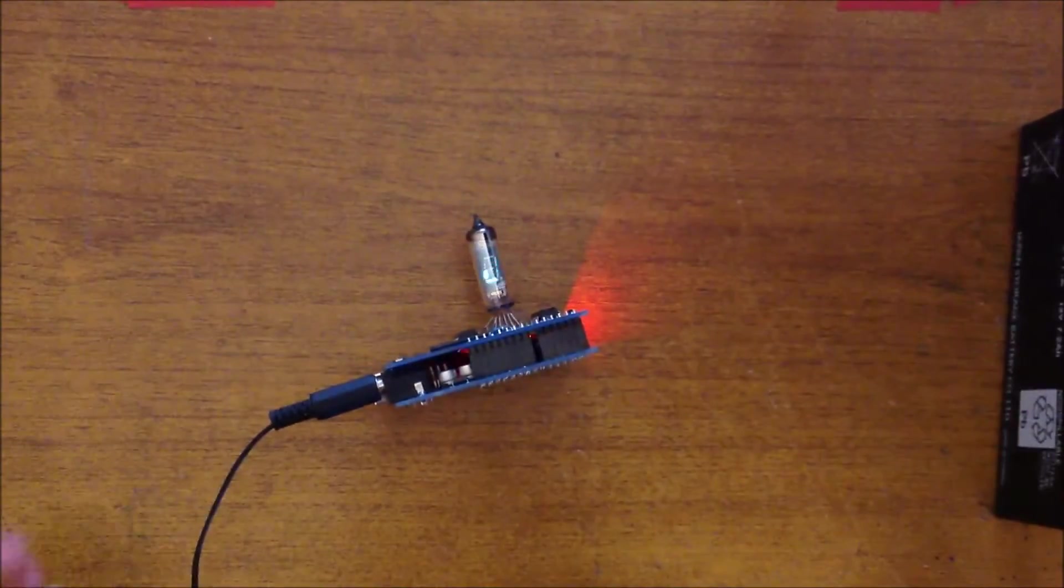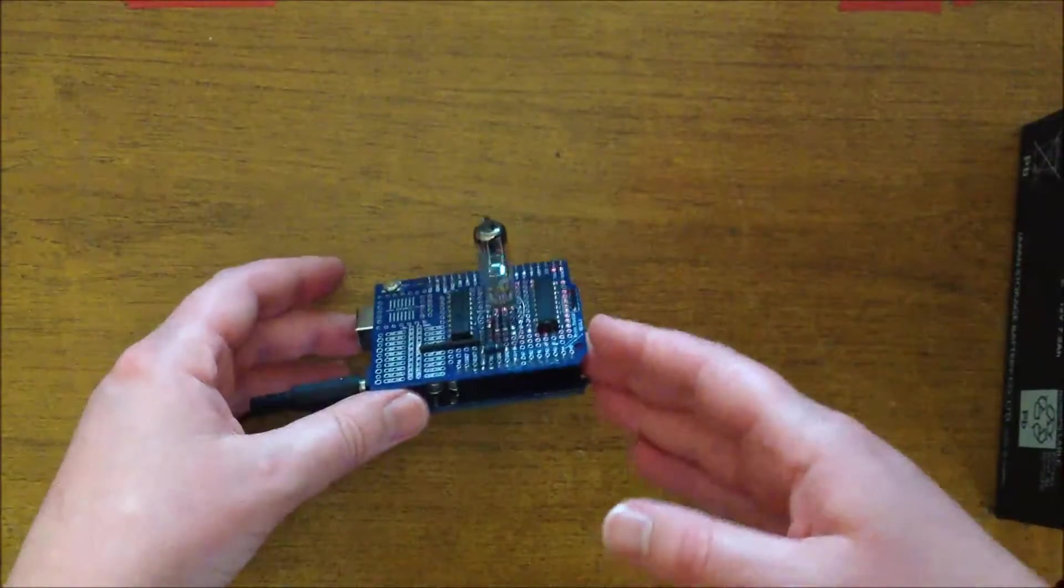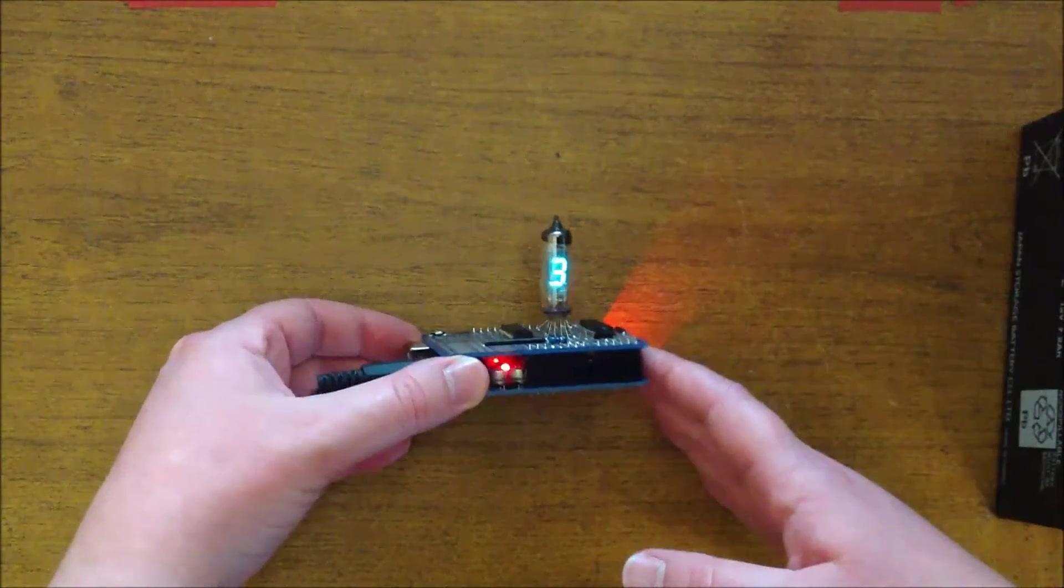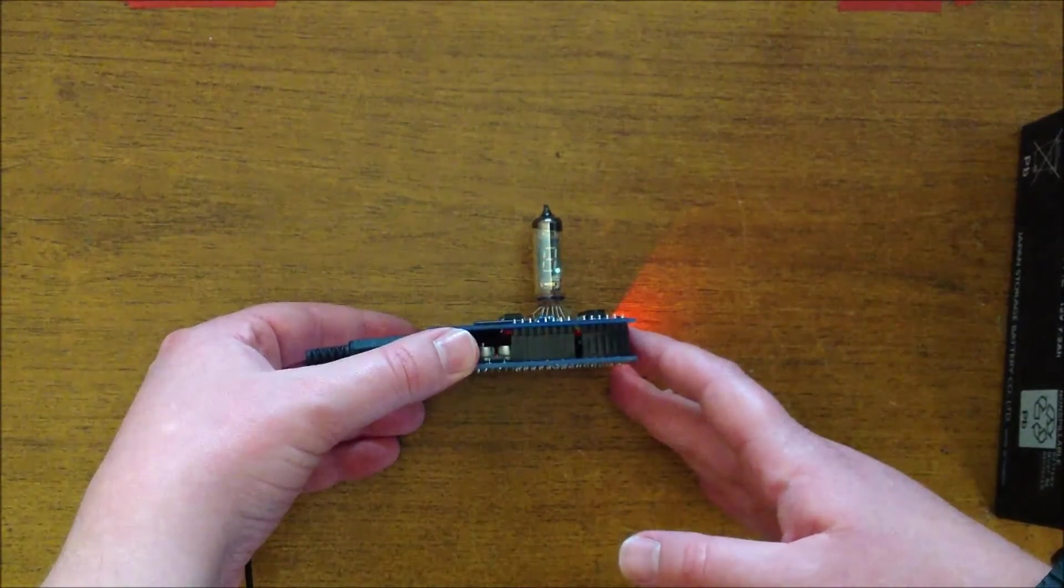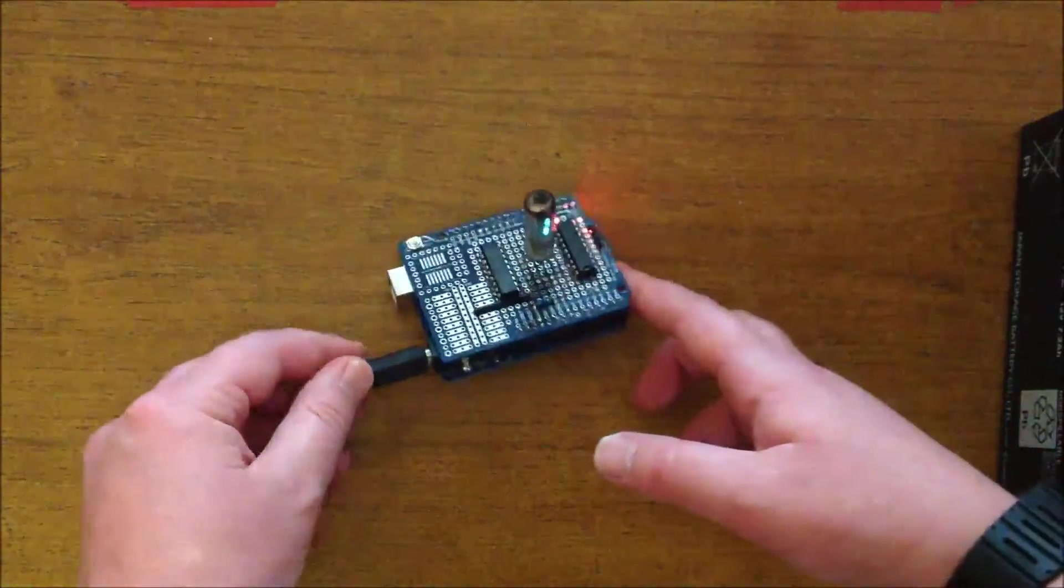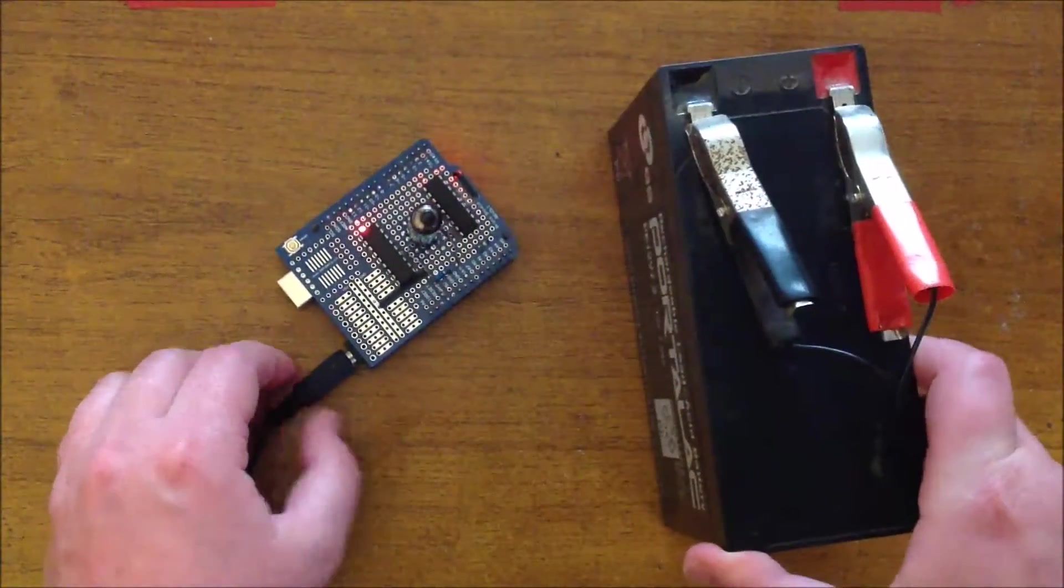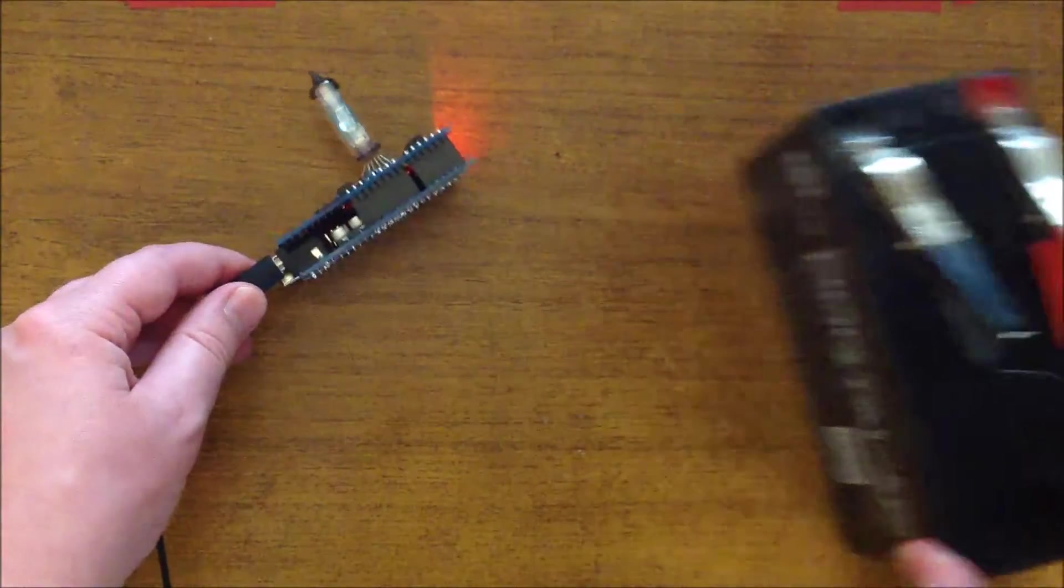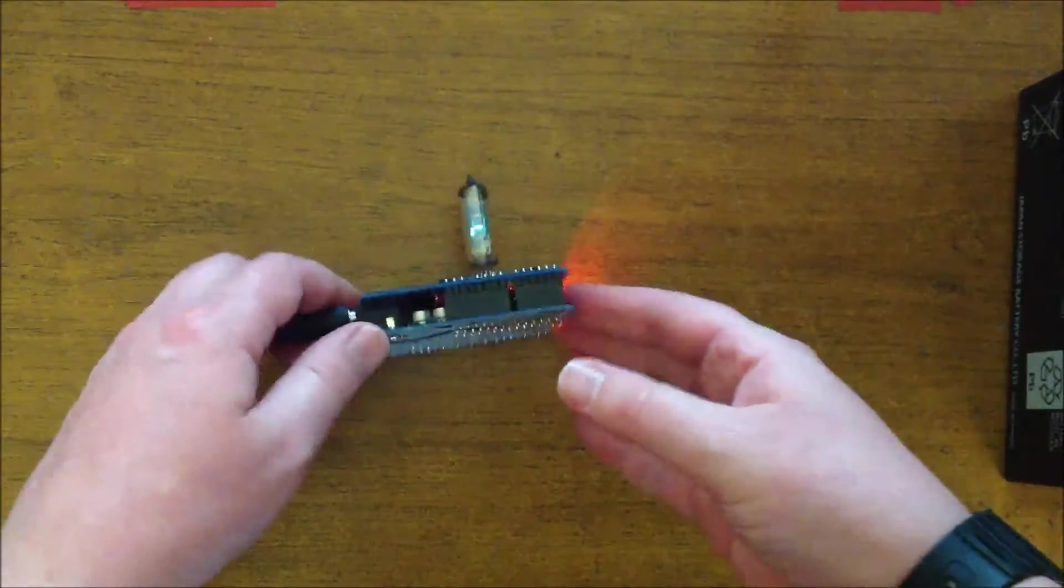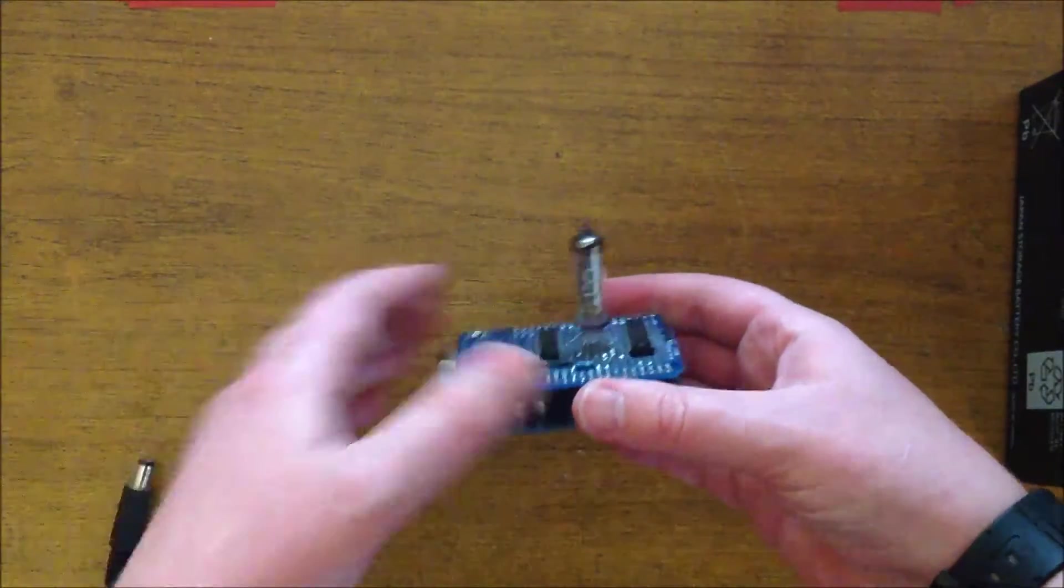This is just a regular Arduino that's been programmed and it's pretty much just going through some pretty simple little examples. The power is coming through from this 12 volt battery, just a regular 12 volt. So I guess we'll have a look at the actual shield here.